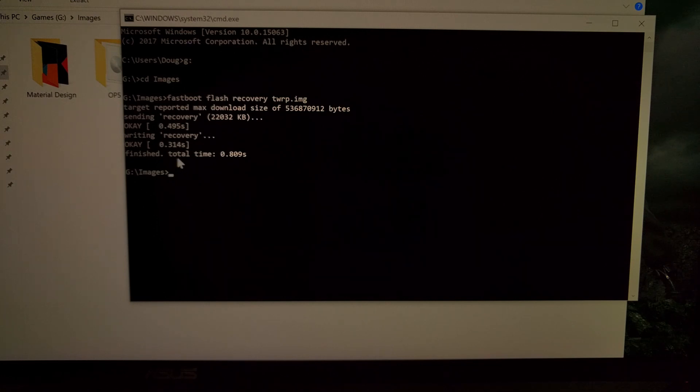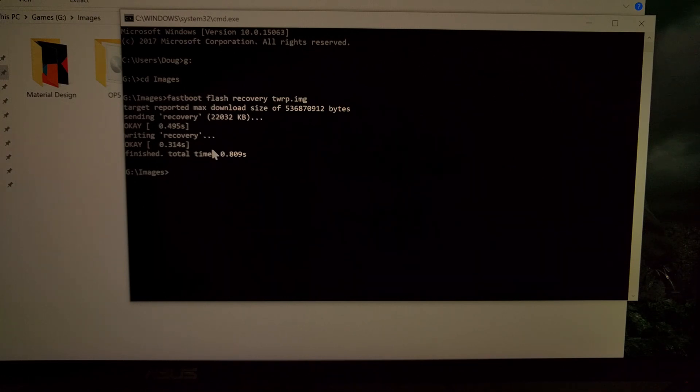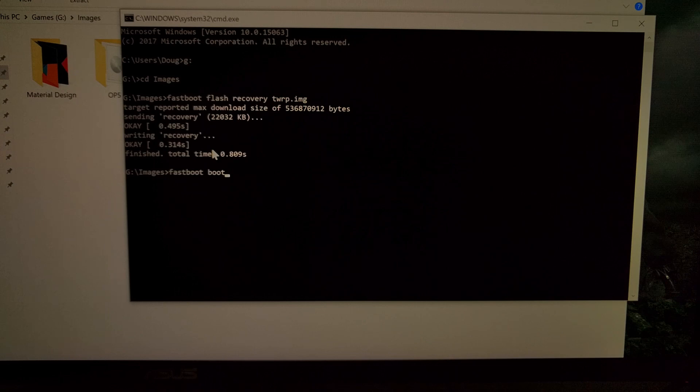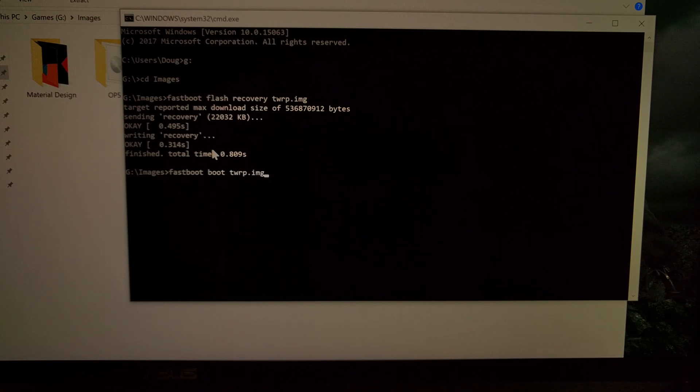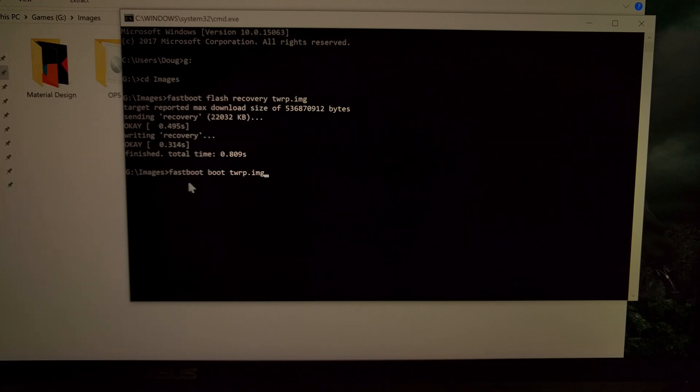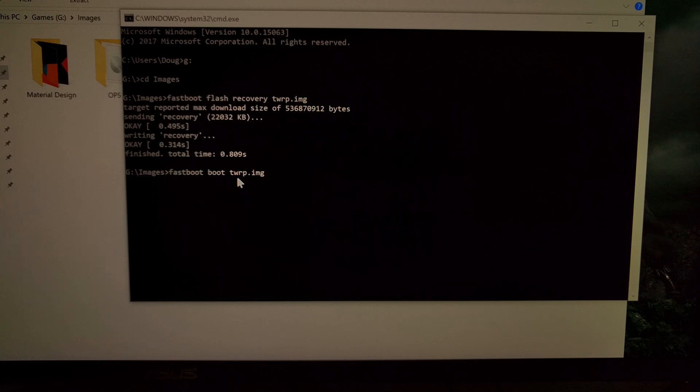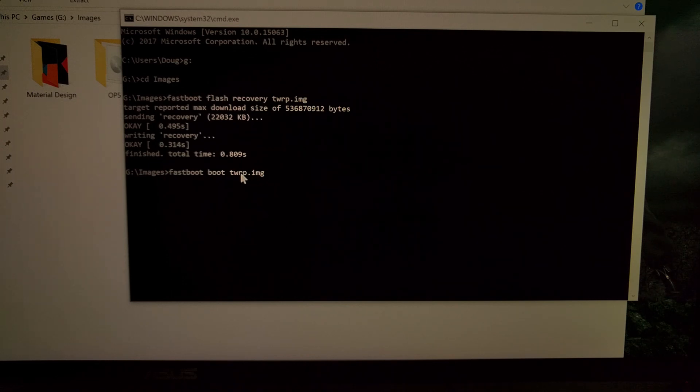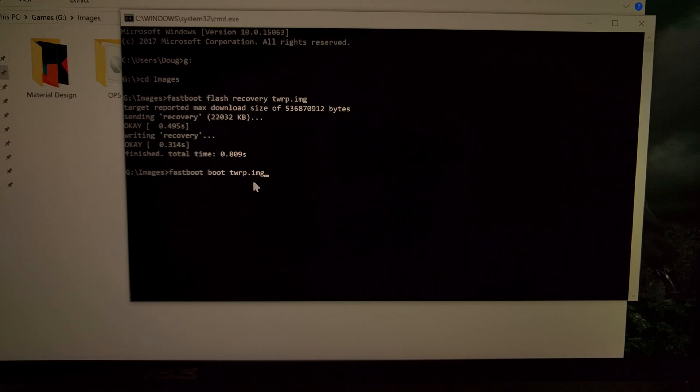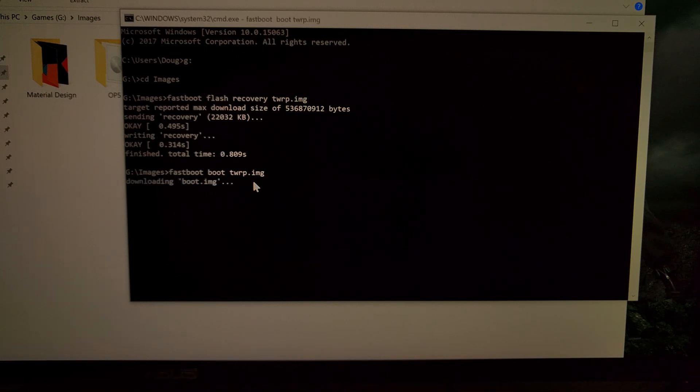So once that is done you need to make sure to not reboot the device yet. But instead we're going to boot into that image by typing and executing the command fastboot space boot space and then again the name of that file which for me is TWRP.IMG. And then we're just going to press enter.